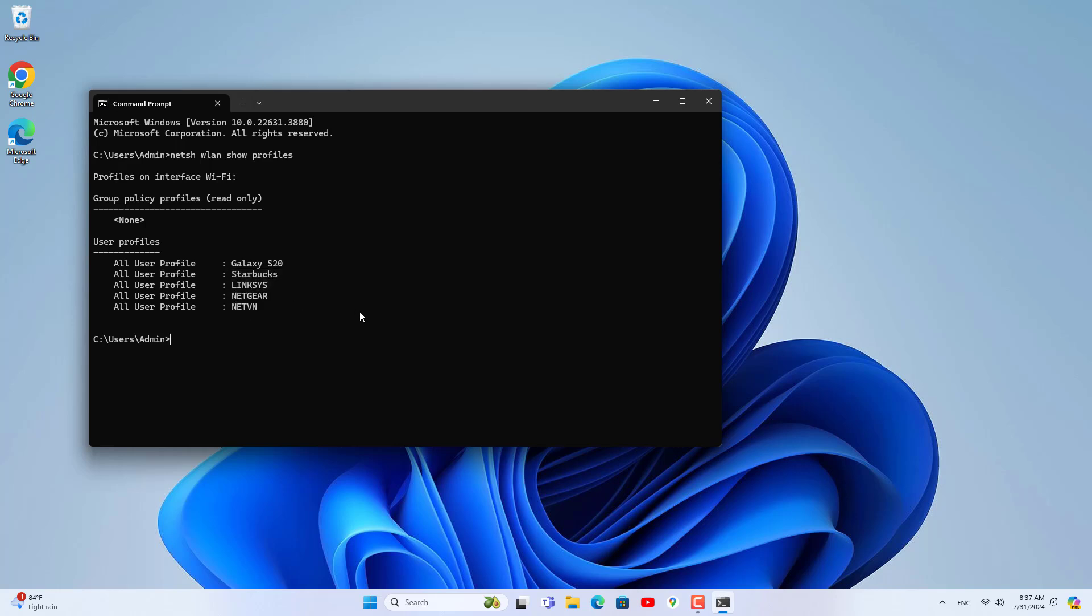Open the command window and use the commands above to know the Wi-Fi password. In the command window you list the profiles and then you show the Wi-Fi password of the profile you want to know.